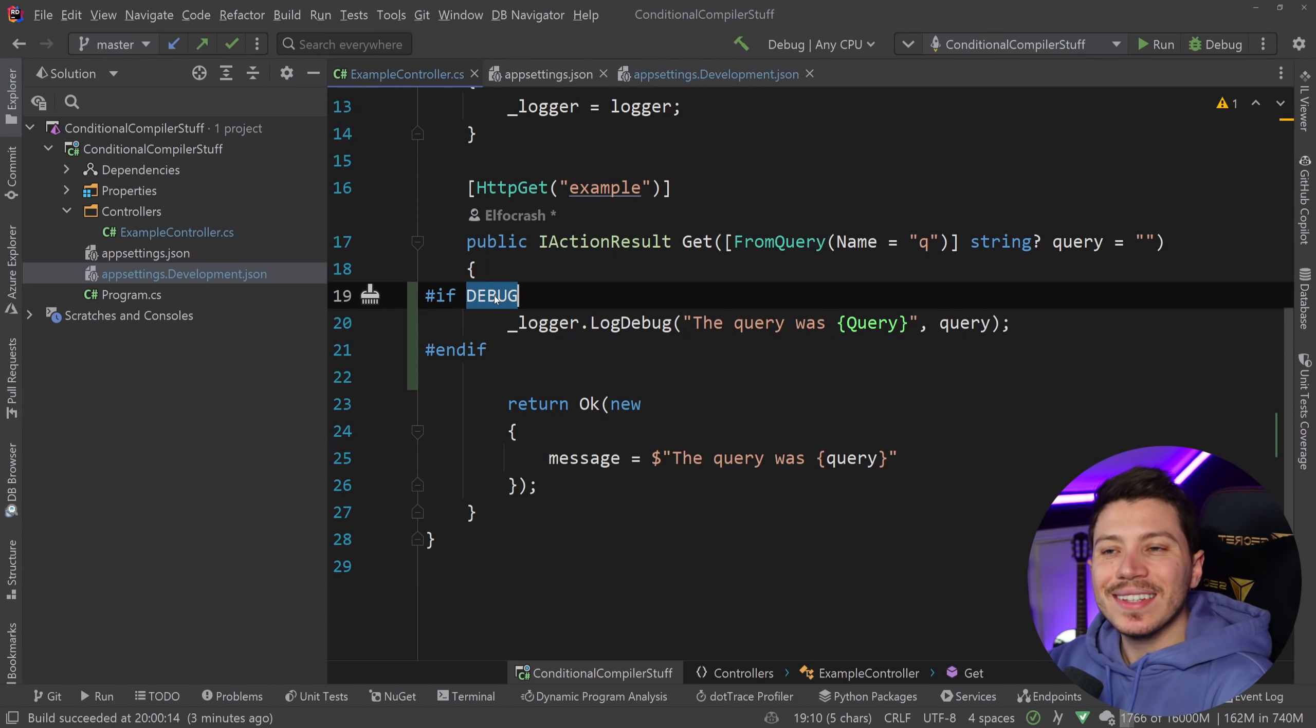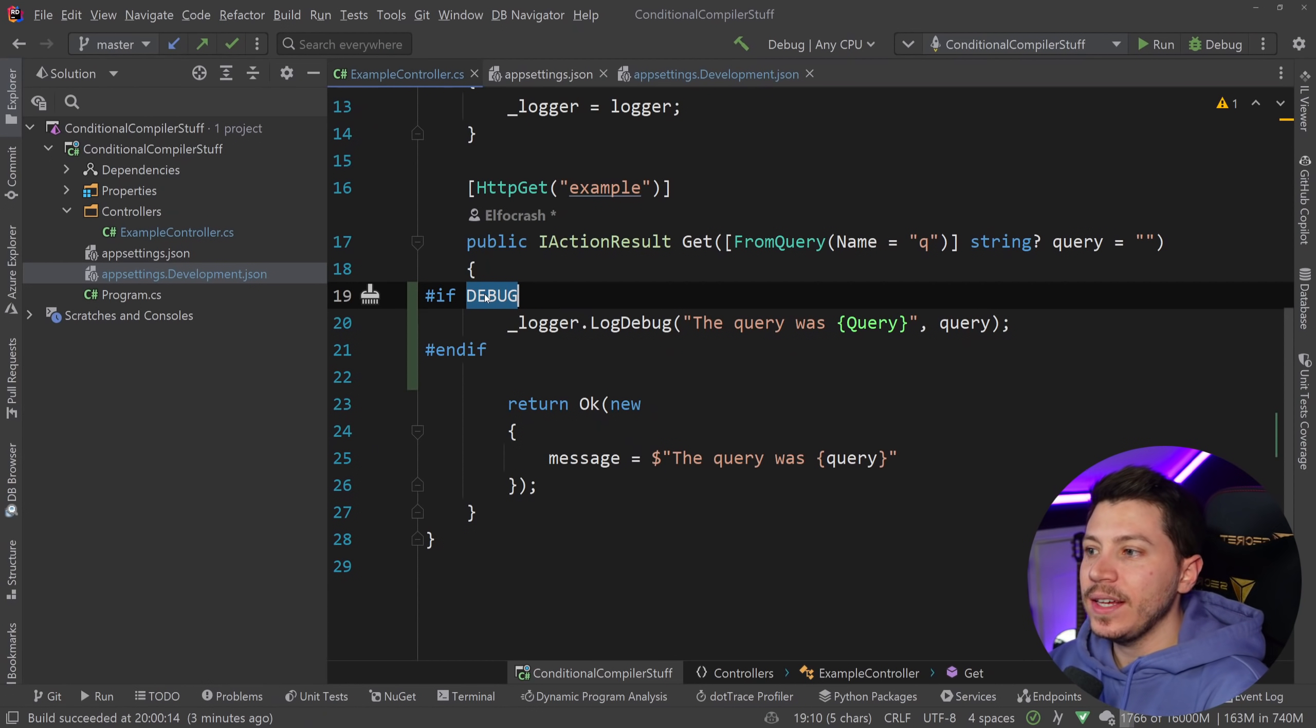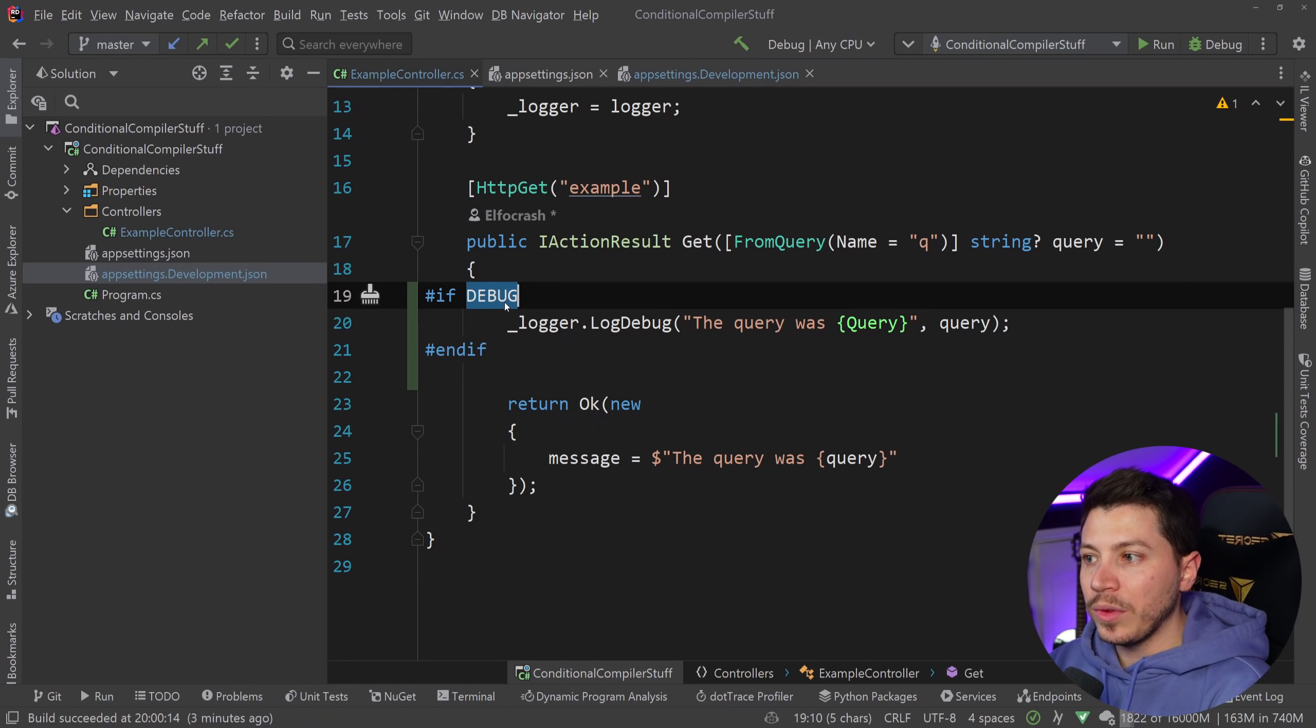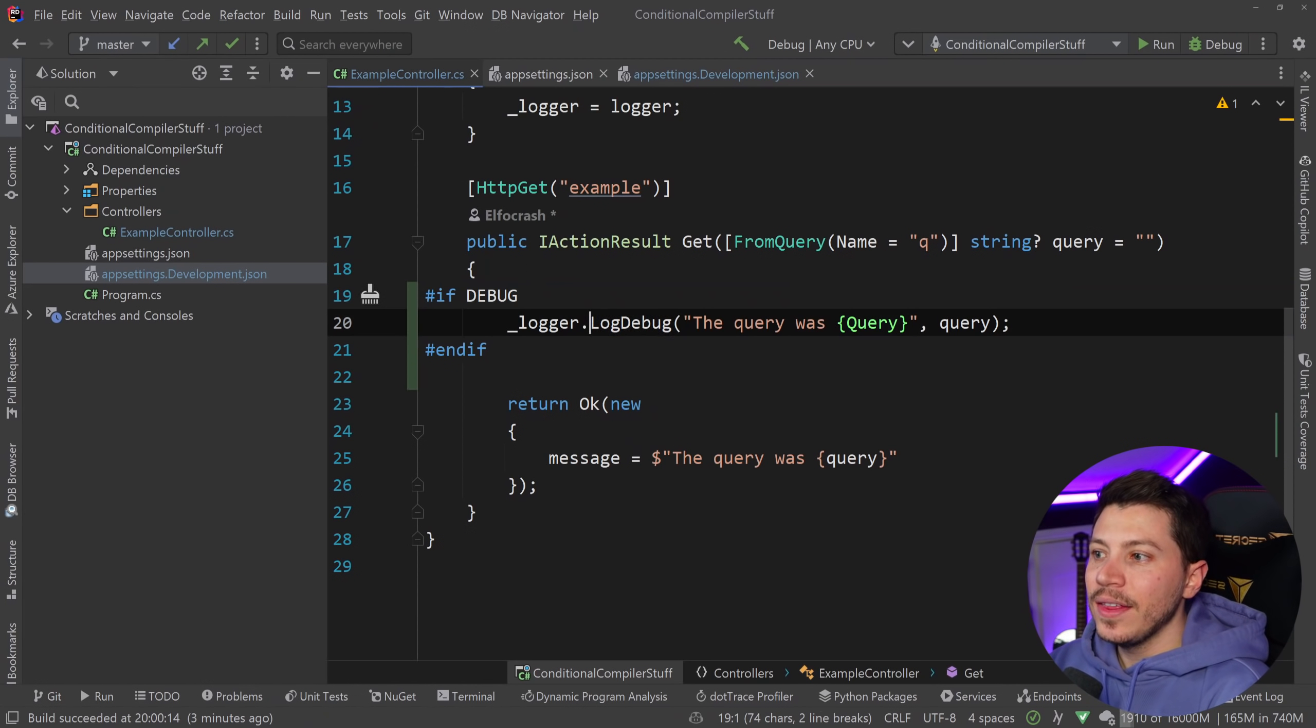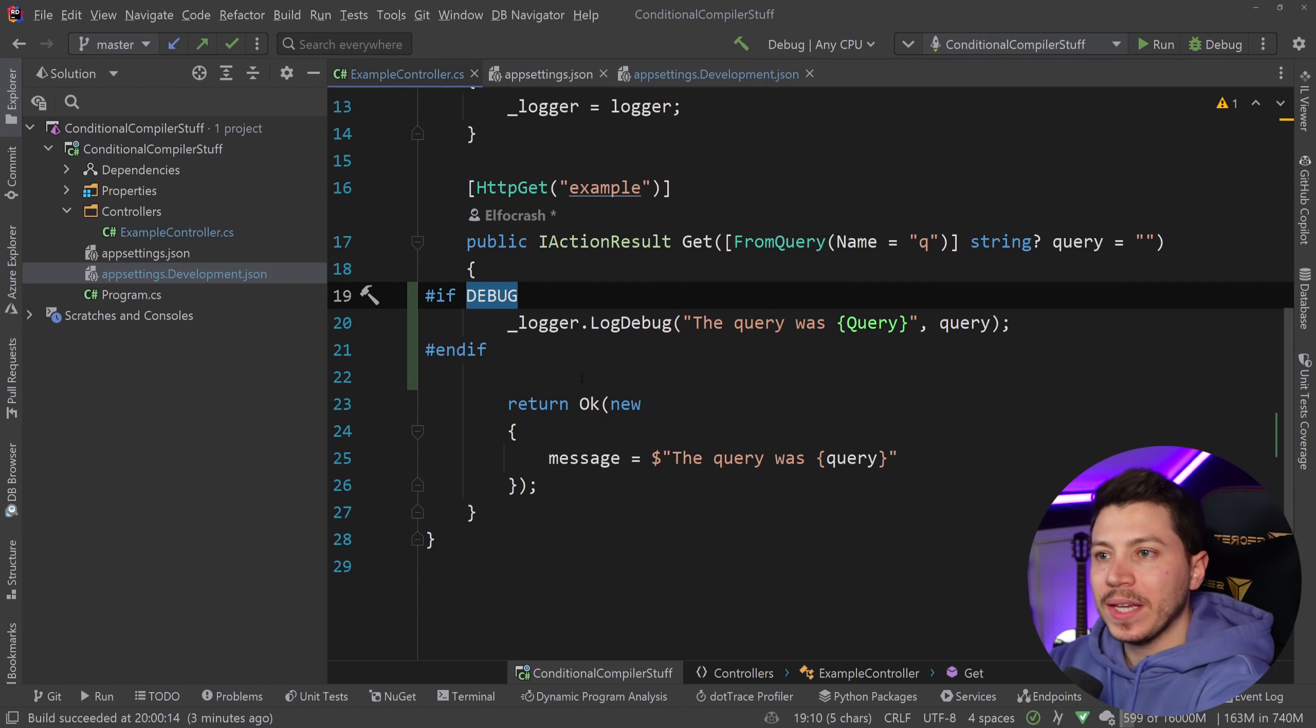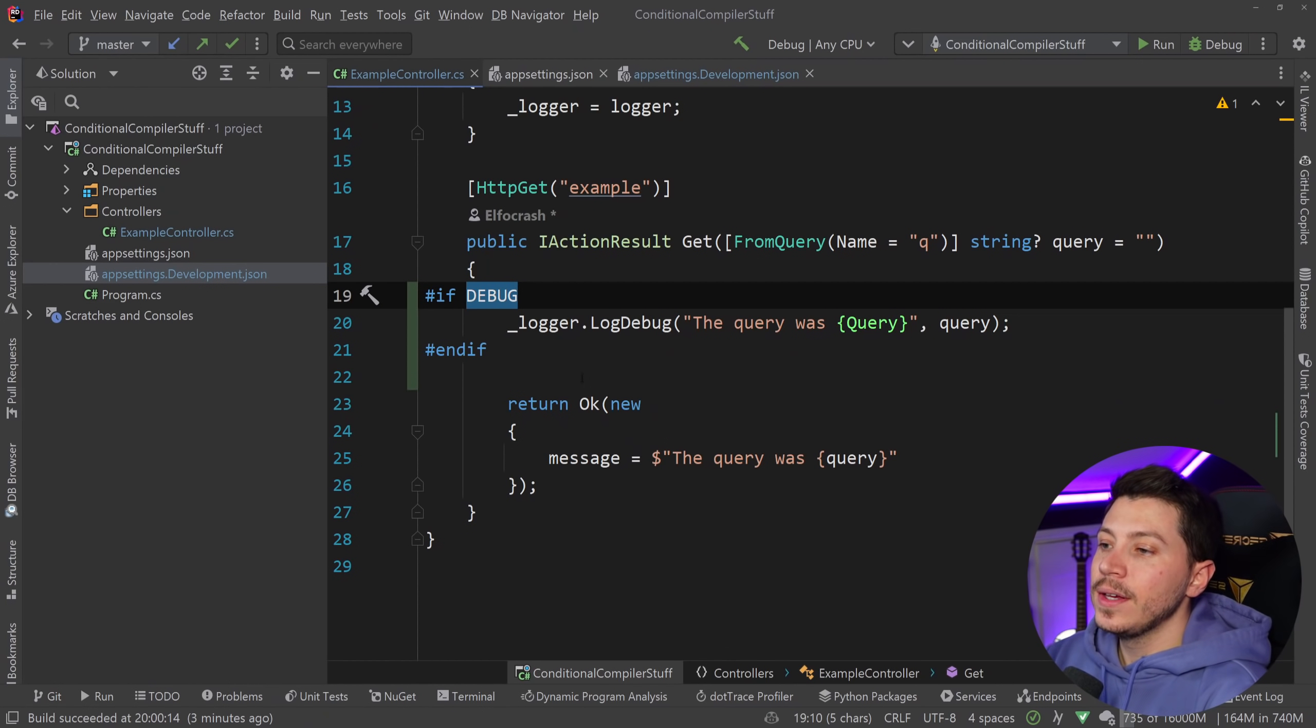What does this actually mean? Well what it means is that when this application is built in release mode with a release configuration this code will actually not be compiled at all. There isn't really a real if check. This if check is from the compiler and when the compiler is picking this up and compiling this code it just says I'm going to ignore this.